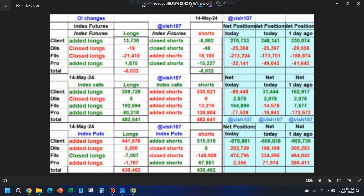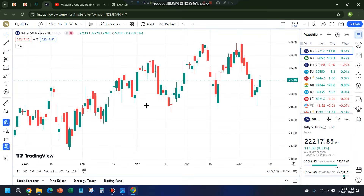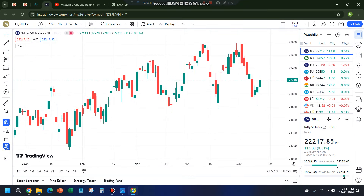Index call side is indicating bullishness; index put side is indicating bearishness. So we can expect double-sided momentum tomorrow. In case of a big gap up it will come down, and if it opens flat it could again be sideways or volatile. We'll look at the charts to figure out the important levels for tomorrow.